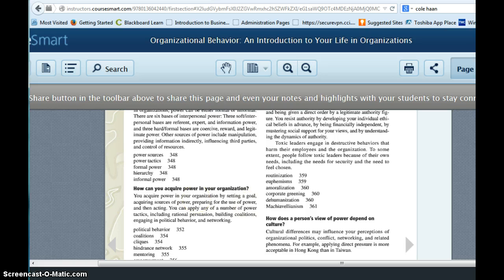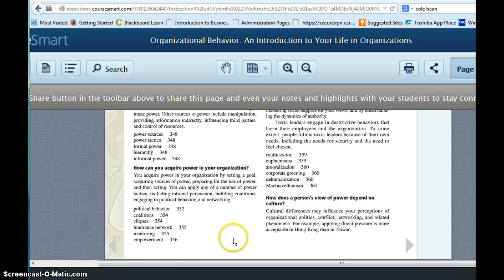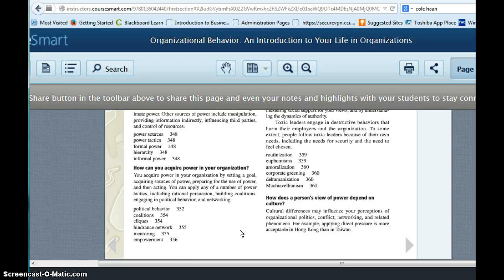So you've got all these different concepts that are covered in that chapter. So again, you're going to determine which of these applies to the article that you've read and make a link between the course concept and the behavior described in the article.